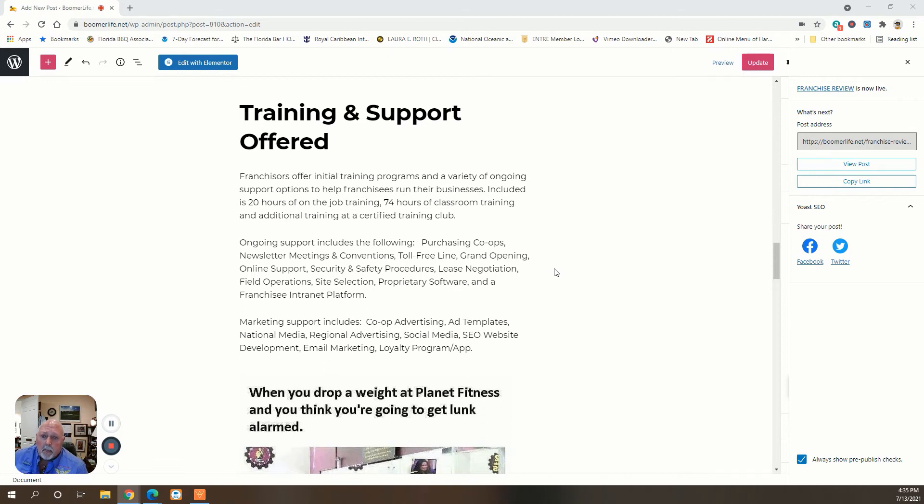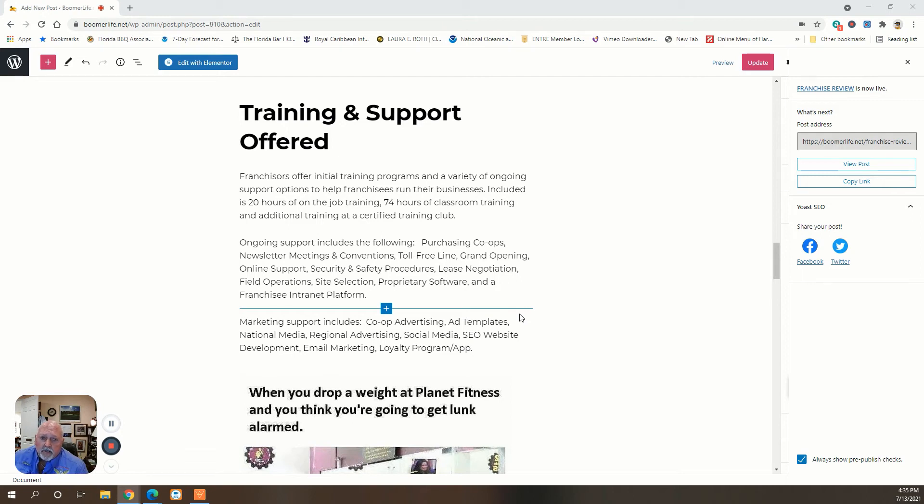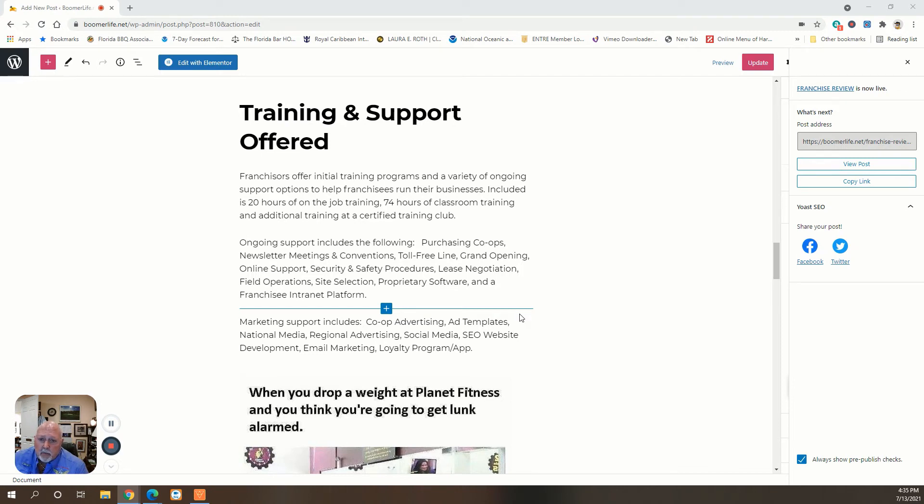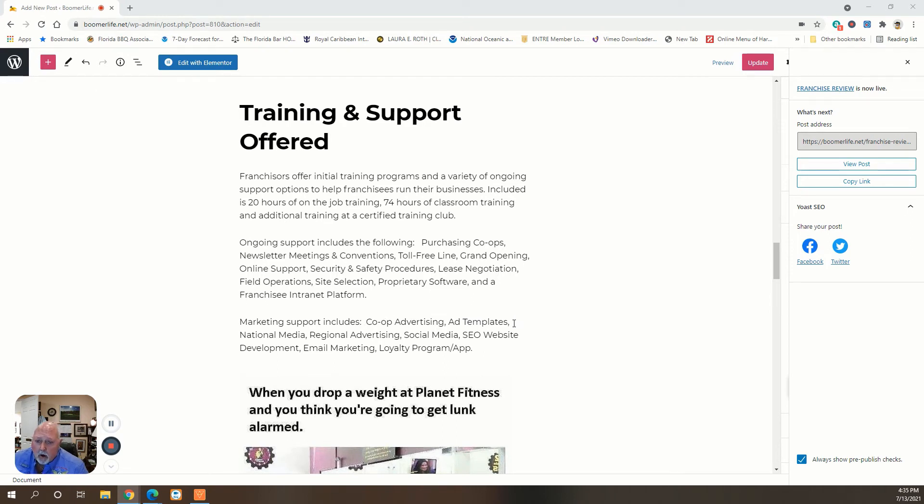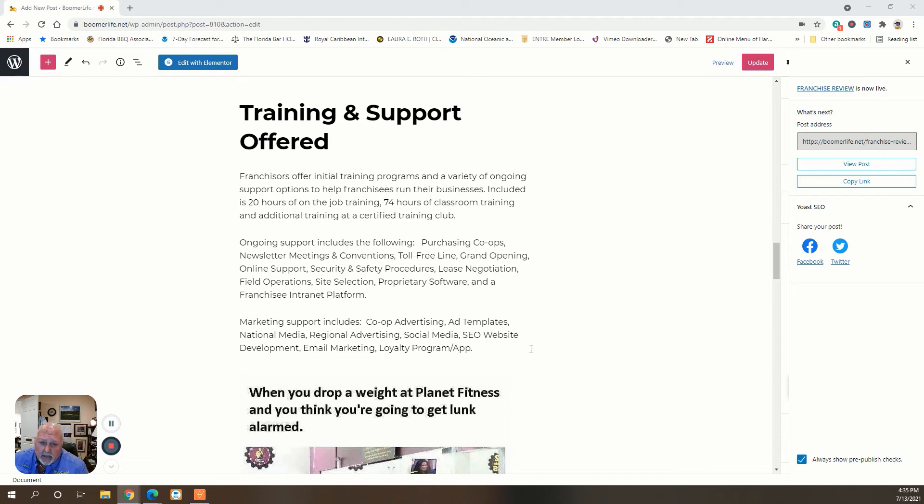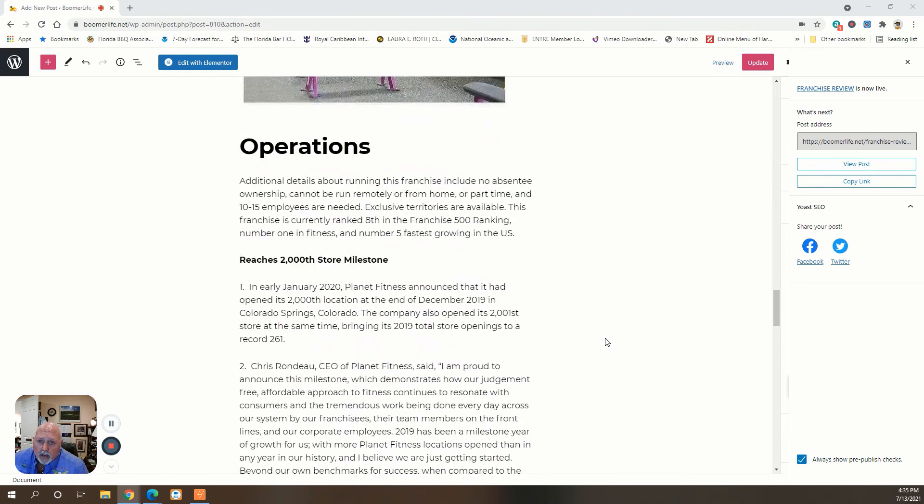Included is 20 hours of on-the-job training, 74 hours of classroom training, and additional training in a certified training club. Ongoing support includes purchasing co-ops, newsletters, meetings and conventions, toll-free line, grand opening, online support, safety and security procedures, lease negotiation, field operations, site selection, proprietary software, and a free intranet platform. Marketing support includes co-op advertising, ad templates, national media, regional advertising, social media, SEO, website development, email marketing, and a loyalty program app.